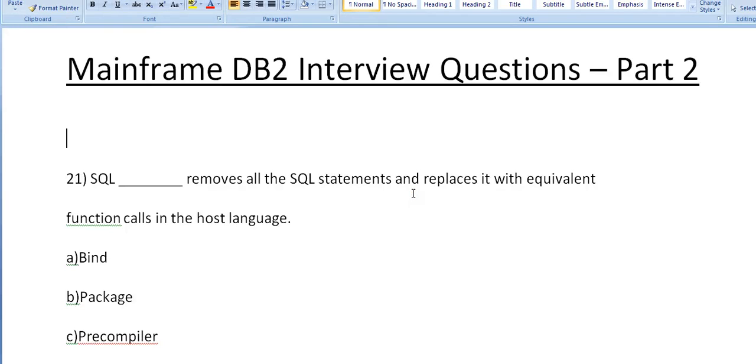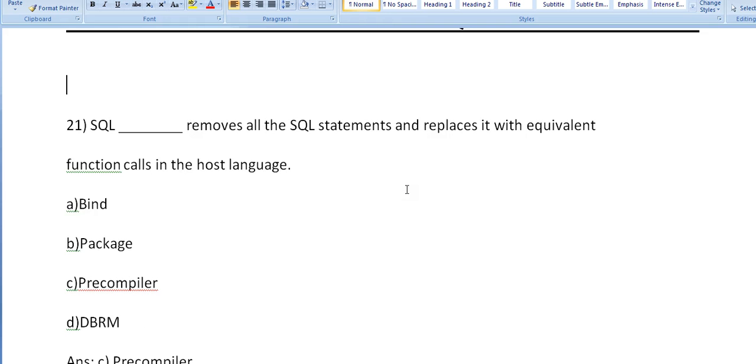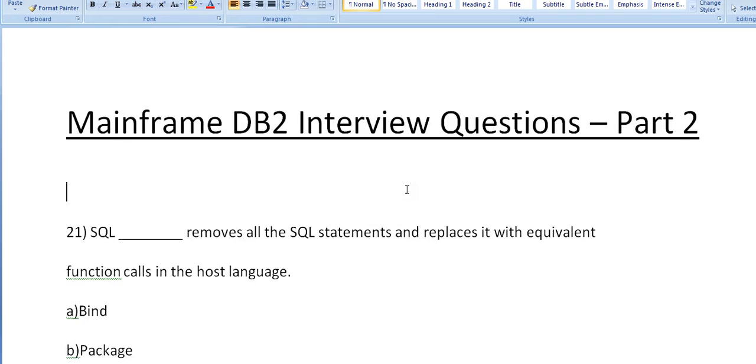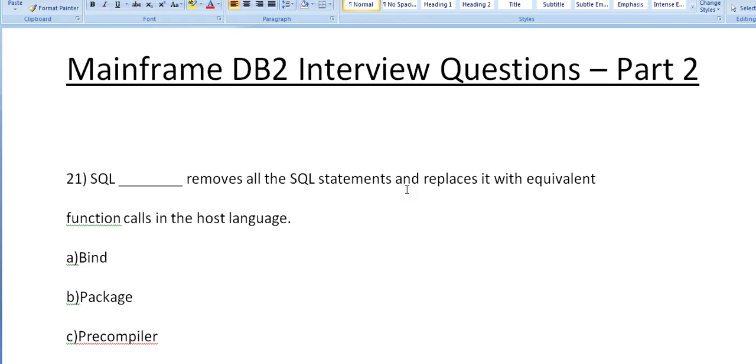Hi, good morning and good evening to everyone. In continuation of the first video about DB2 interview questions, the first question would be like: SQL removes all the SQL statements and replaces it with equivalent function calls in the host language. What could be the answer?